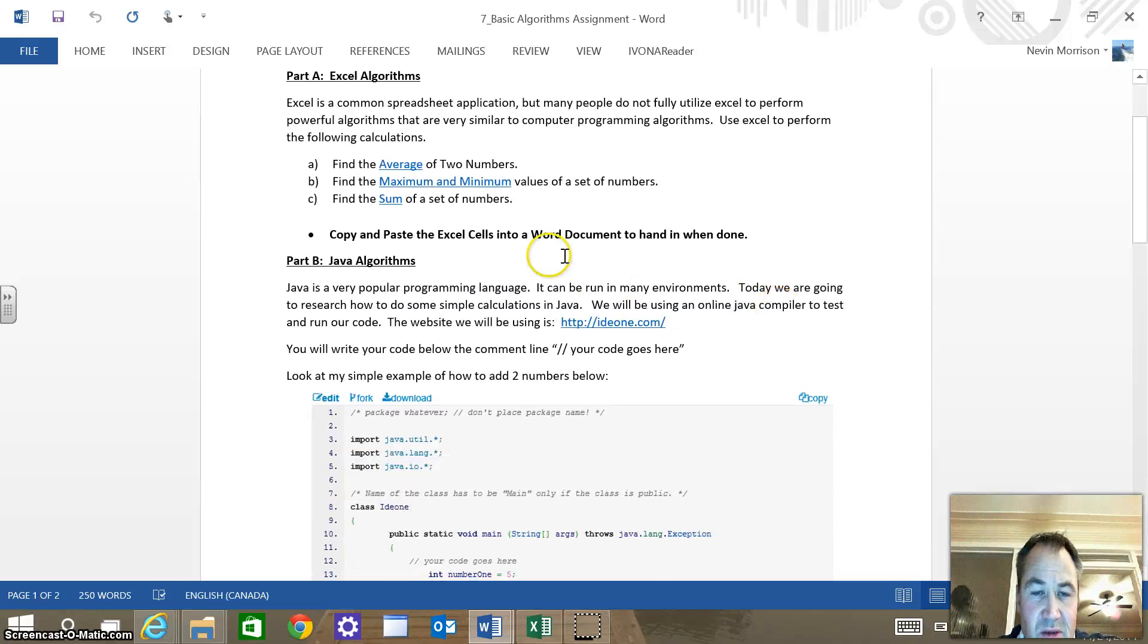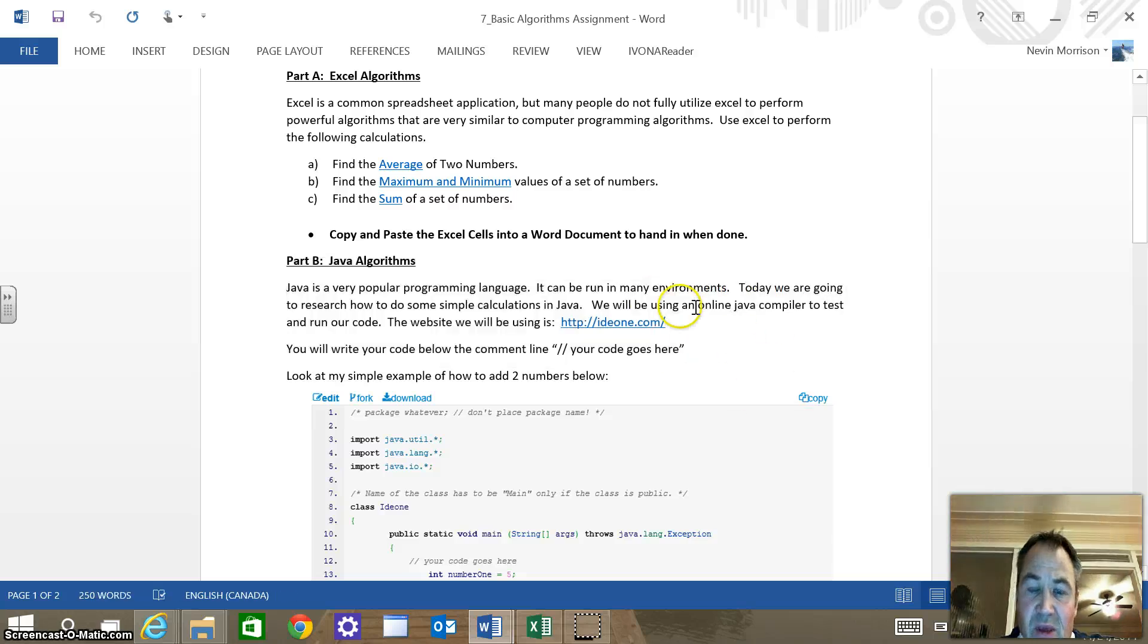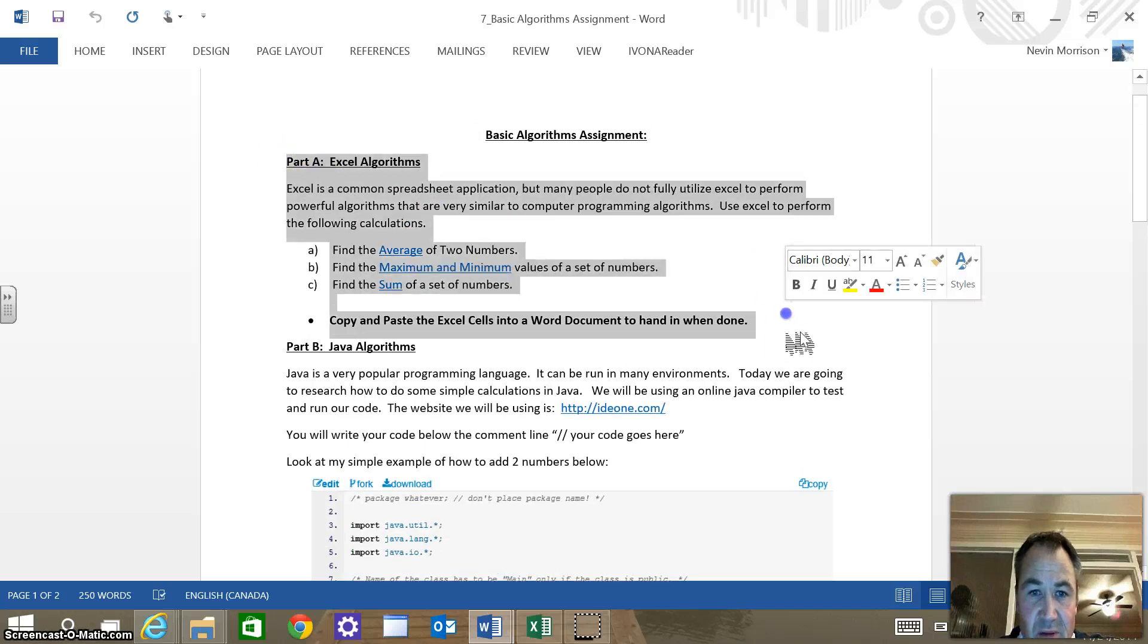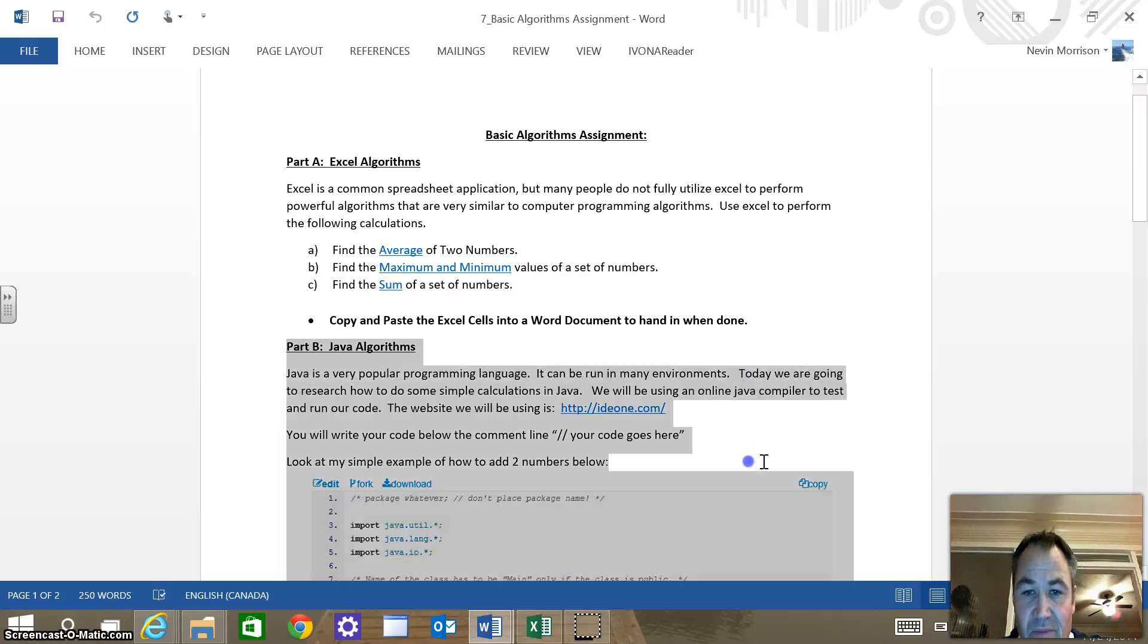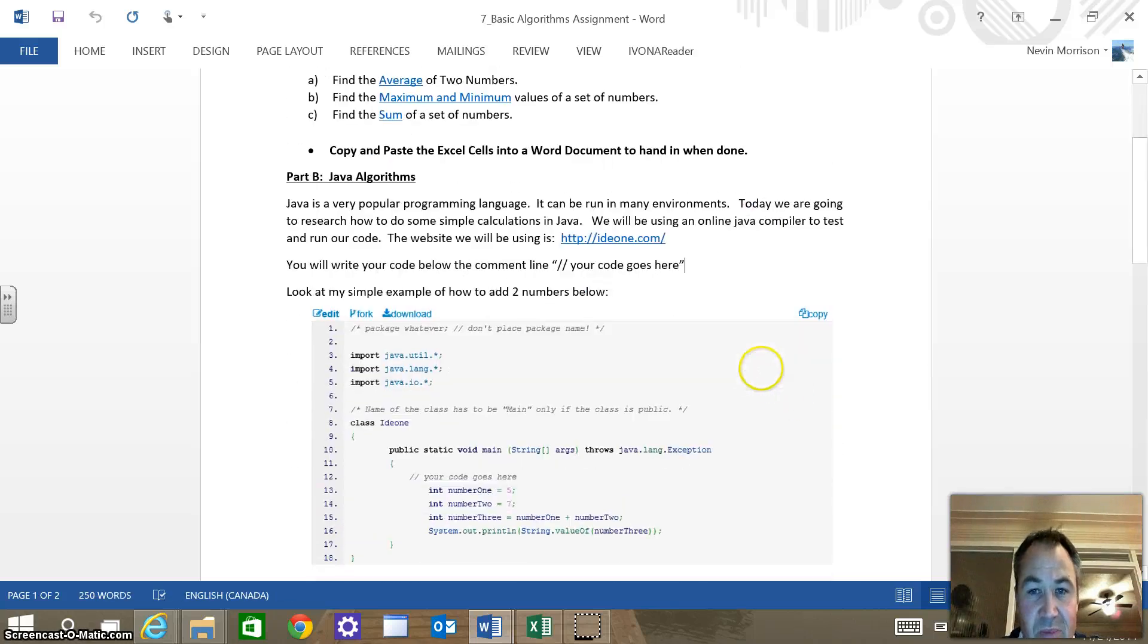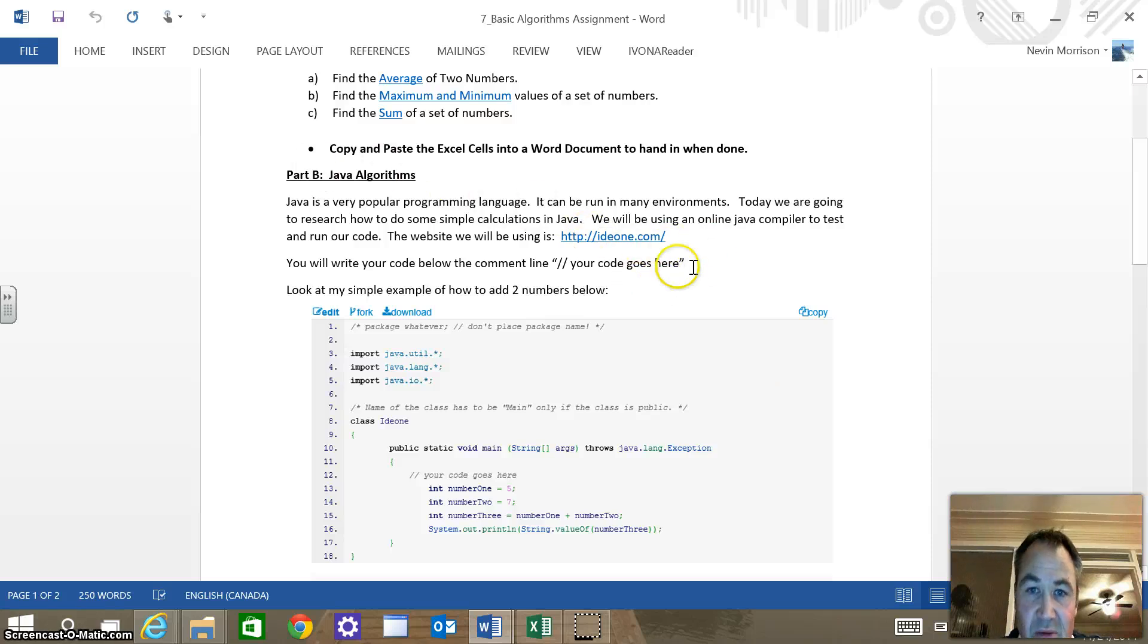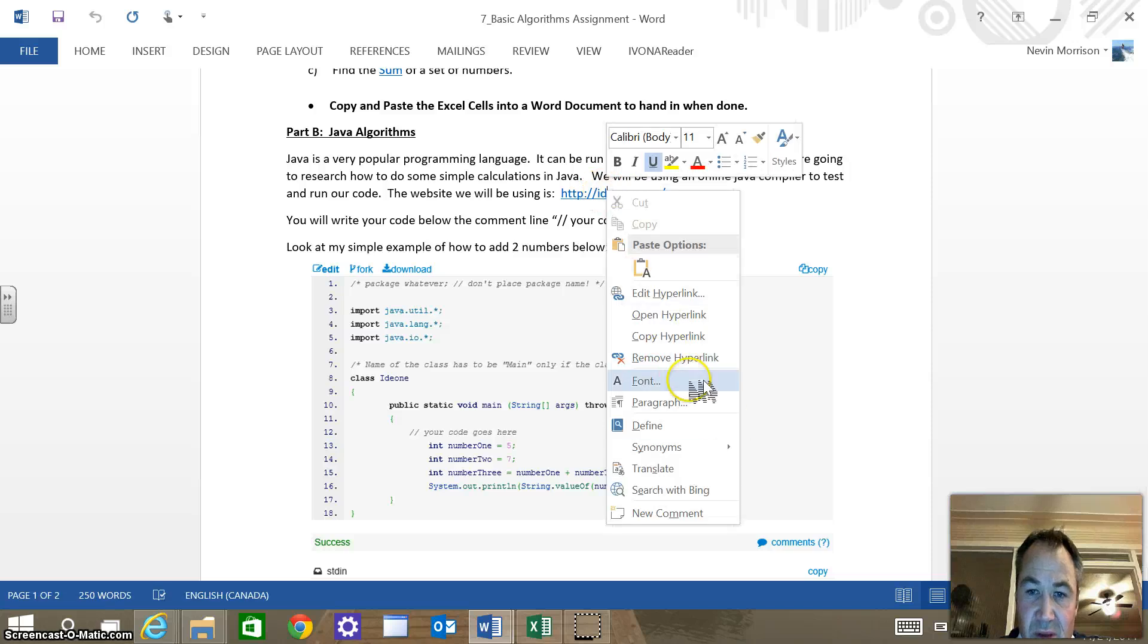Okay, so we're going to take a look at part B of assignment number 7, computer science. I know there's a fair bit of a jump here from part A, which is pretty simple in Excel, to actually working with the programming language Java, which is a C-based language, a good language to learn used for Android programming and different things right now. Similar to C-sharp, which is Microsoft's version of the same language.